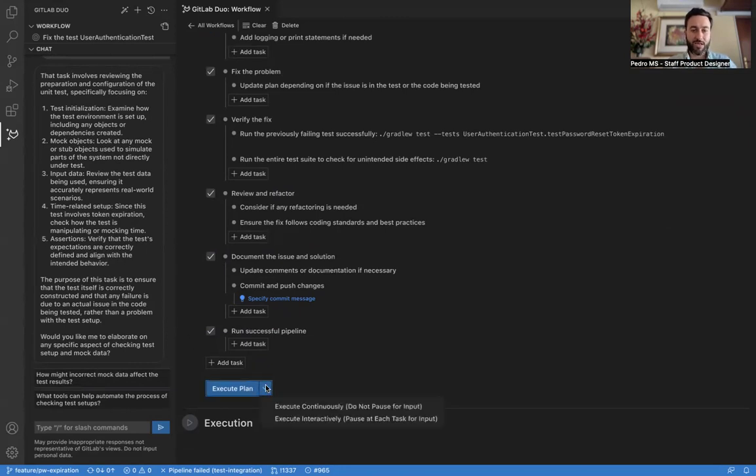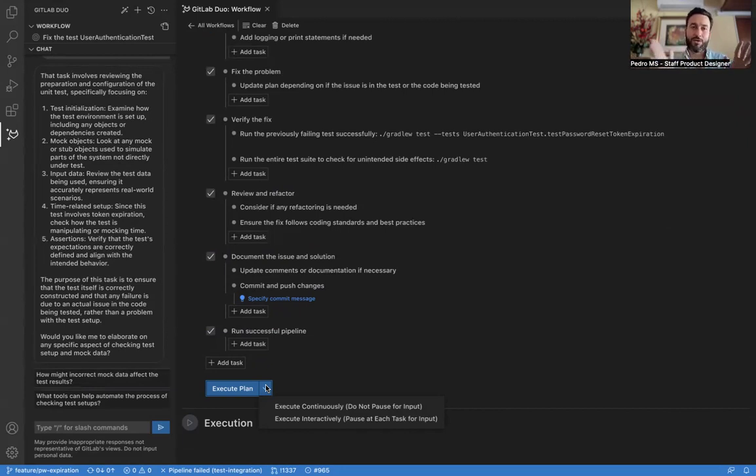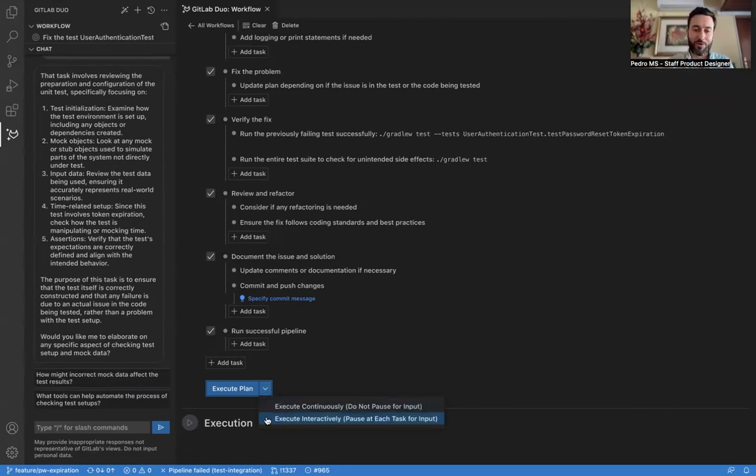Now to execute the plan, we can either execute it continuously so it does not pause, or interactively it will pause at each task. For the purposes of this walkthrough, it's mostly going to do continuously and will only pause at selected moments that we picked for this demo for you.